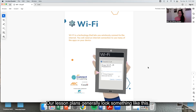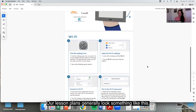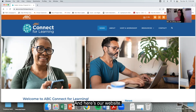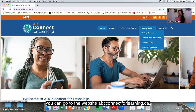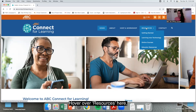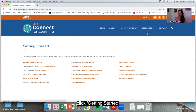Our lesson plans generally look something like this. And here's our website. If you'd like to look at the lesson plans and download them, you can go to the website abcconnectforlearning.ca, hover over resources here, and click getting started.